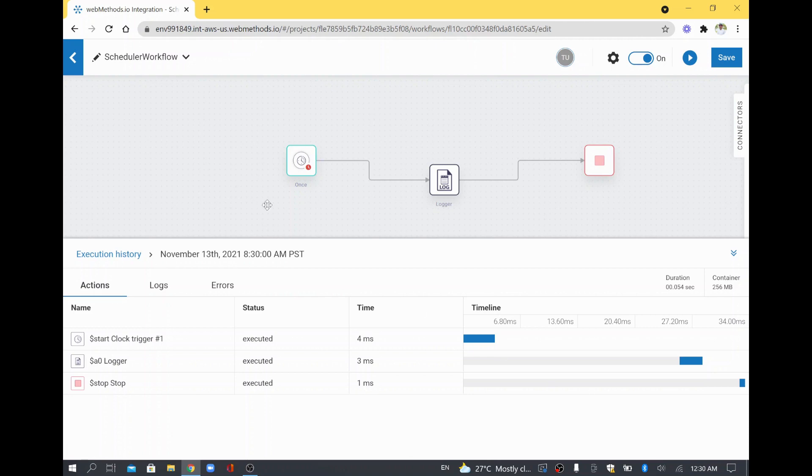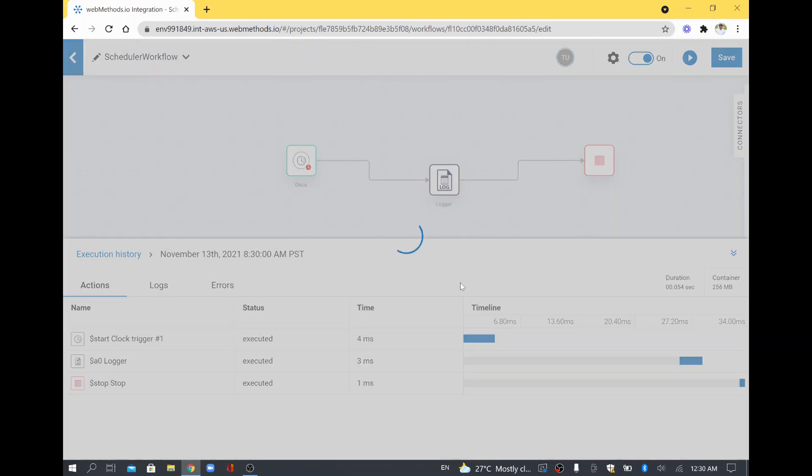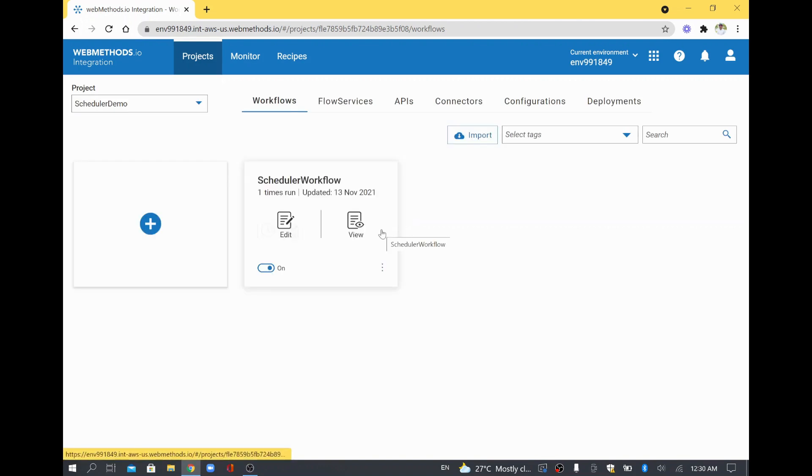So this is the way we have to execute our workflow using a clock trigger. So now we have seen clock trigger. I will save this and exit so that whatever changes we have done, the workflow will get saved. Thank you.